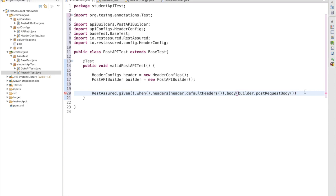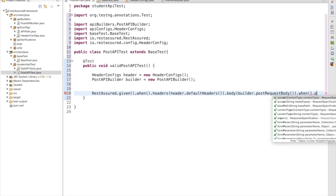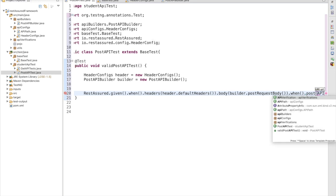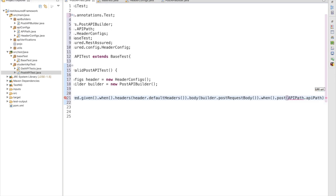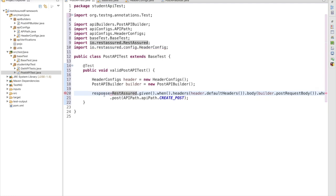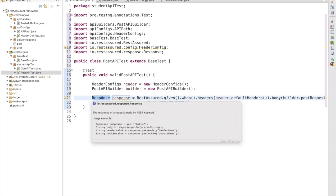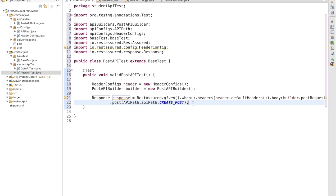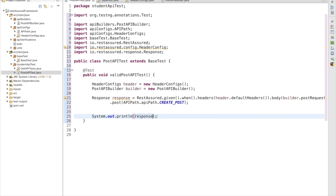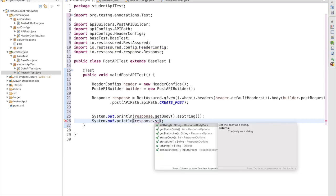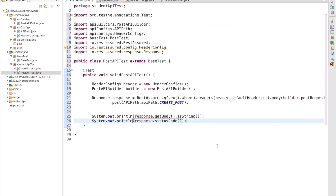We have passed headers and body. Now we write .when() and then we are posting. We need to use the post() method and pass the URI. In ApiPath, inside api-path, we have the post request — createPost. We hit this request and store it as a Response object: Response response. Then I'll simply print the response: response.getBody().asString(). I'll also add validation for response code: response.statusCode().